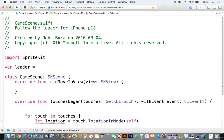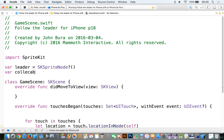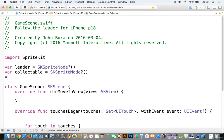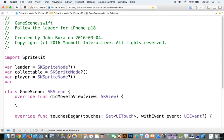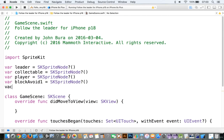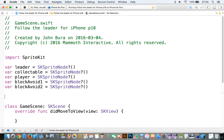We'll add variables. We'll call this leader, make it equal to SKSpriteNode. Then we're going to say var collectable, make that equal to SKSpriteNode. We need a player of course — SKSpriteNode. And var blockAvoid1, make that equal to SKSpriteNode. Then var blockAvoid2, make that equal to SKSpriteNode.